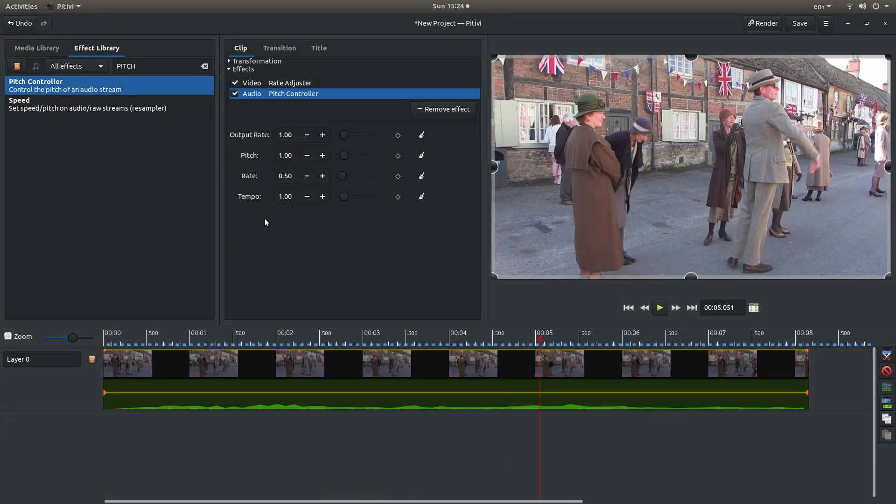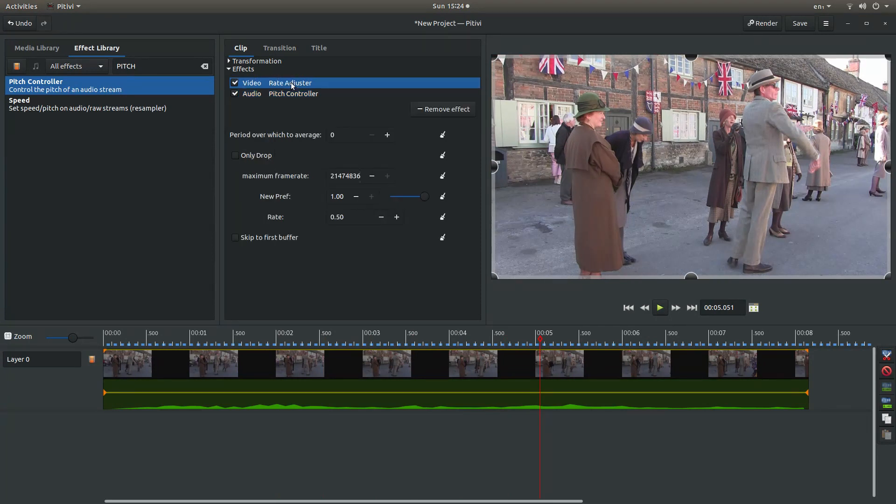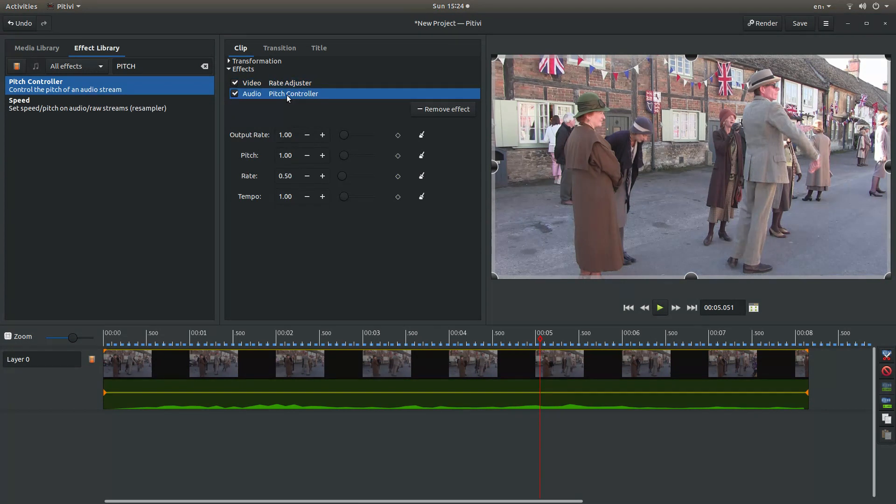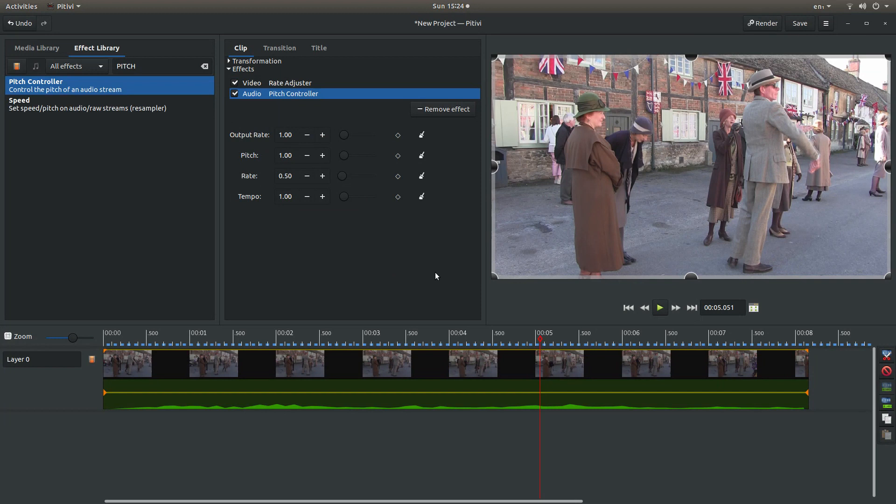And that's all there is to it really. Just make sure that the rate on the video matches the pitch control rate on the audio and go ahead and render. So hopefully that's helped somebody. Thank you for watching. Cheers.